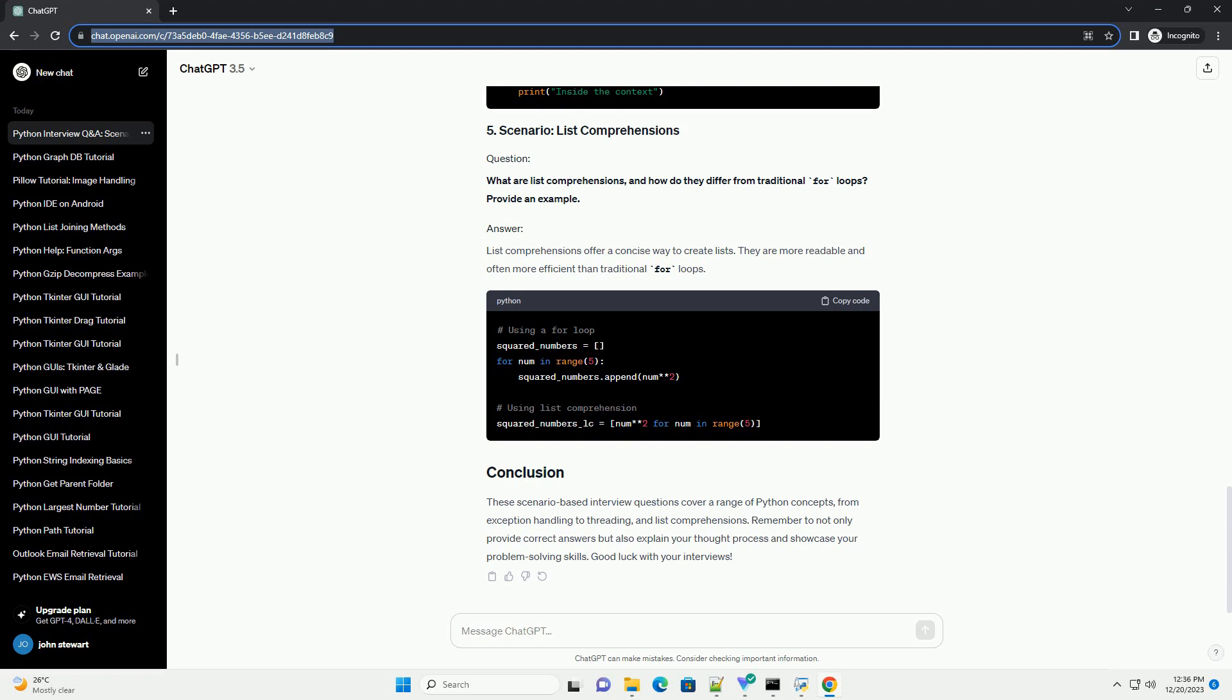Explain the purpose of context managers in Python and provide an example using the with statement. Context managers help manage resources, such as file handling or database connections.